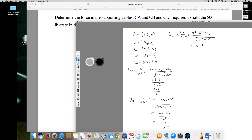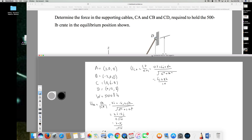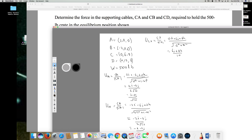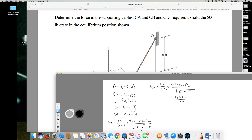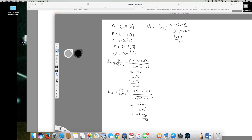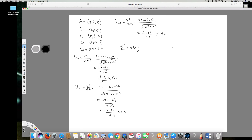So UCD is 6j plus 8k over 10. Now, if something is in equilibrium, adding all the forces and the weight must equal zero. The unit vectors, when multiplied by their respective forces, give the force vectors. So Sigma F equals zero is my equilibrium equation, and I'll add everything together.